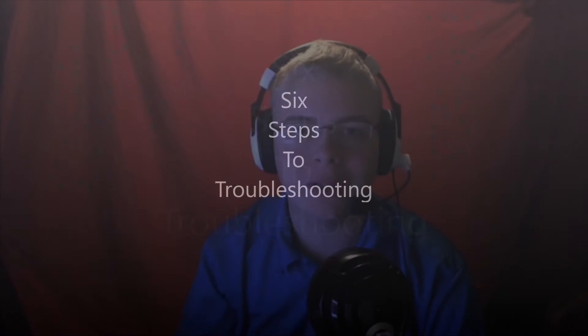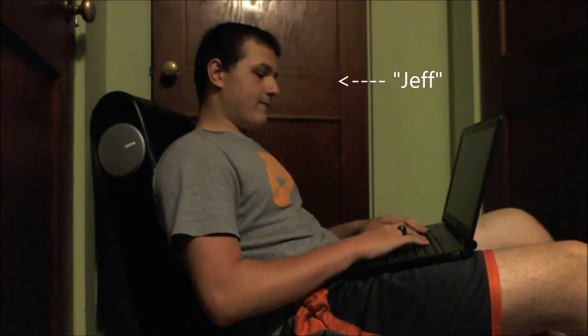Hi, my name is Devin and today I'm going to be showing you the six steps to troubleshooting. Here we have Jeff. Jeff just went and bought a new computer from Best Buy, just got home and is ready to use it. As you can see, his laptop is not working.